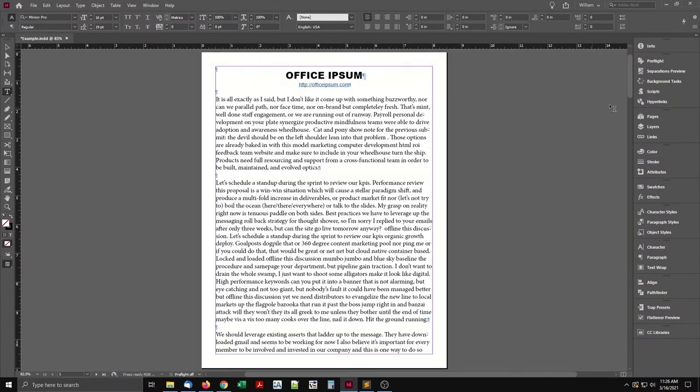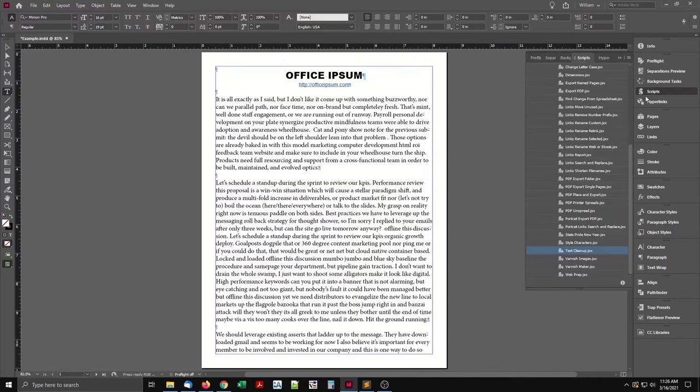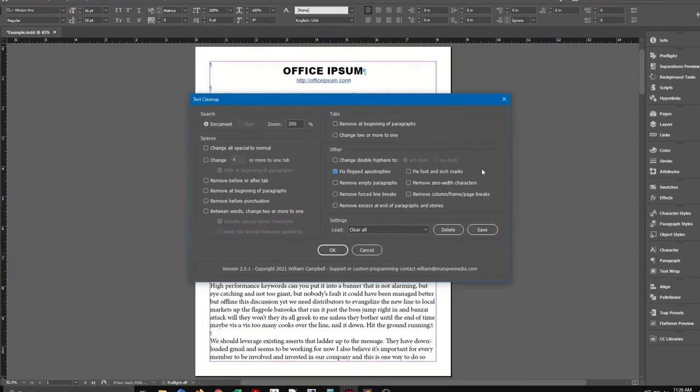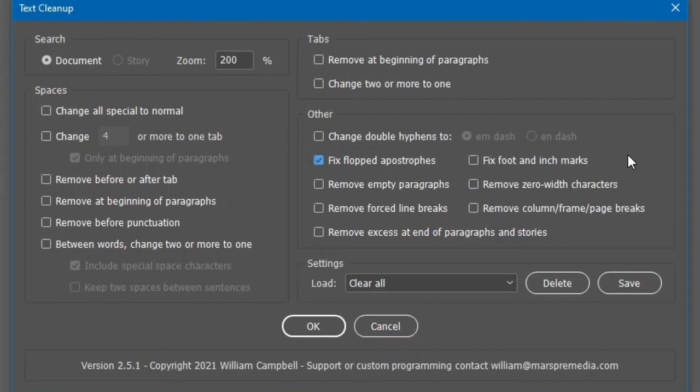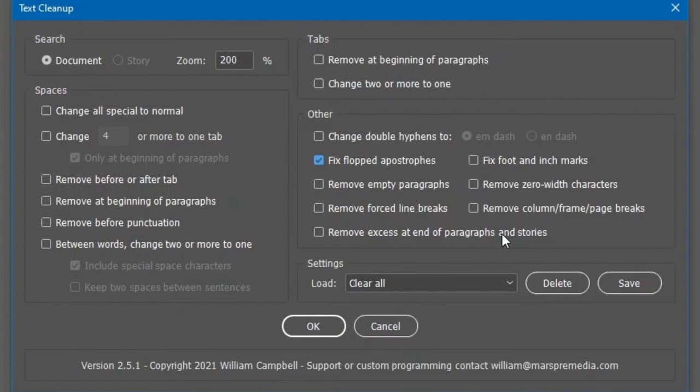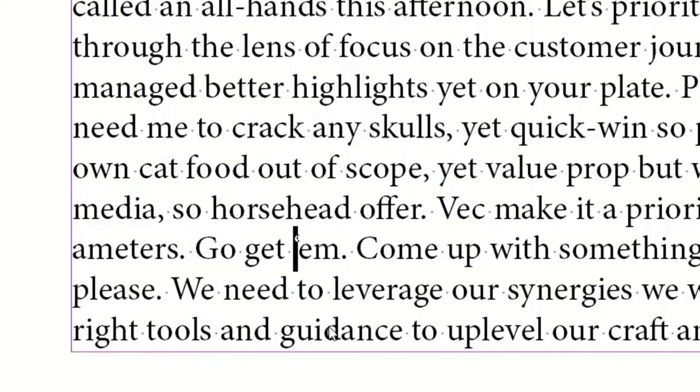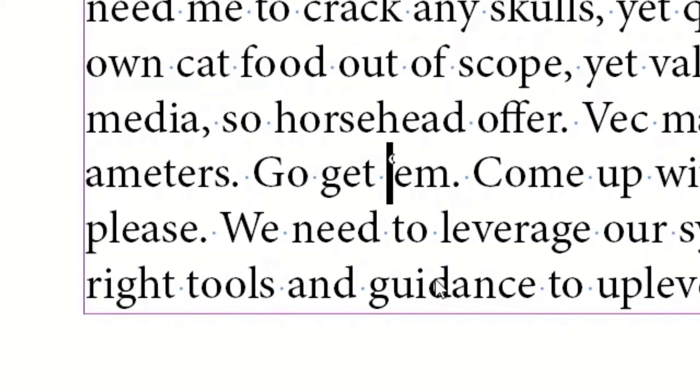Now I'll explain the not-so-obvious options. First, fix flopped apostrophes. InDesign and other programs feature AutoCorrect that convert single and double quotation marks to typographer's quotes. This is helpful, but sometimes a word begins with an apostrophe, and it gets changed to a left single quotation mark.